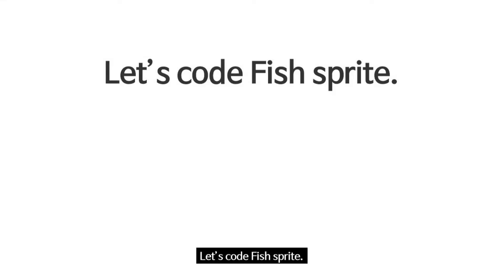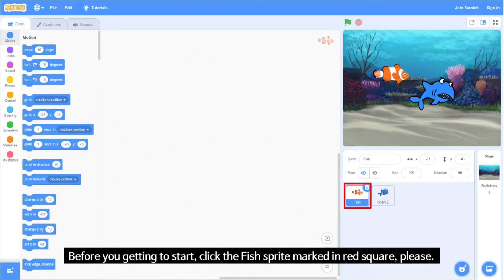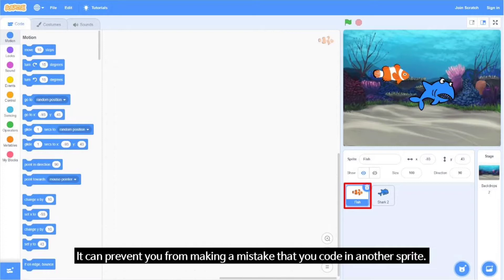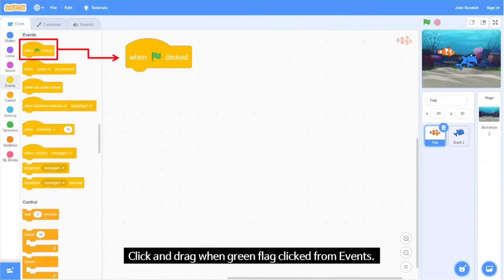Let's code the fish sprite. Before you get started, click the fish sprite marked in the red square. It can prevent you from making a mistake by coding in another sprite. Click and drag 'When Green Flag Clicked' from Events.